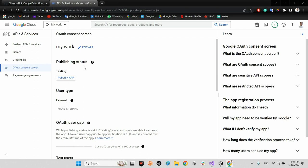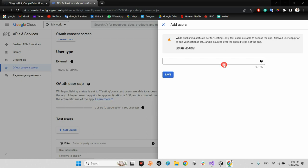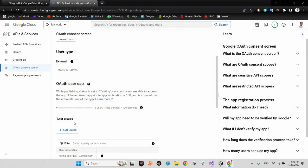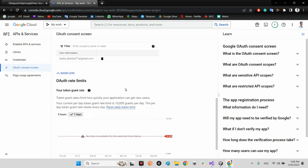At the scopes step, no need to add anything — just press Cancel. Since this project is in testing/publishing status, one important point is you need to define who will be a tester of this project.